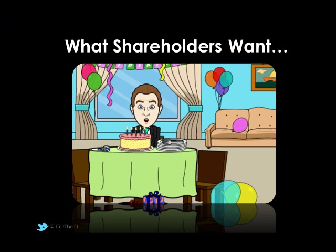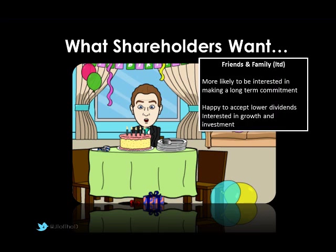A key thing to think about is what our shareholders want. In Business Studies we're looking at quite large limited businesses — very likely public limited companies, or they could be private limited. For a private limited company, an LTD, ownership is very much by friends and family members. They tend to make a long-term commitment to the business, may be happy to accept lower dividends, and are interested in growth and investment — they're the people who'll help and tidy up afterwards.